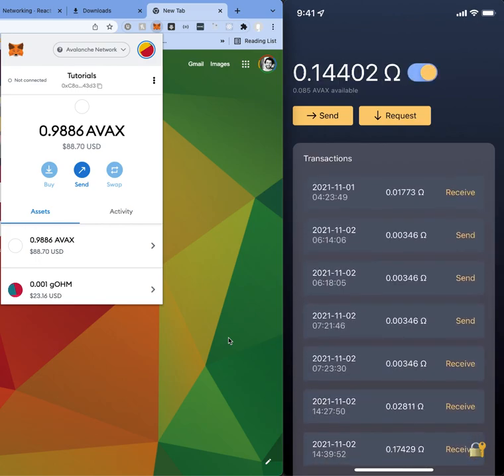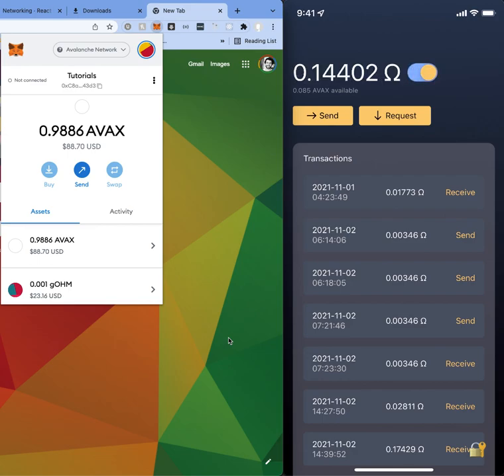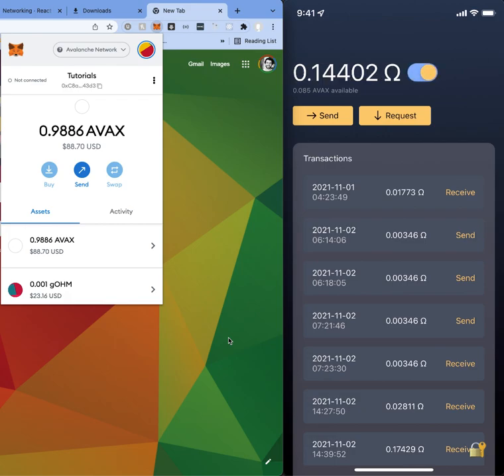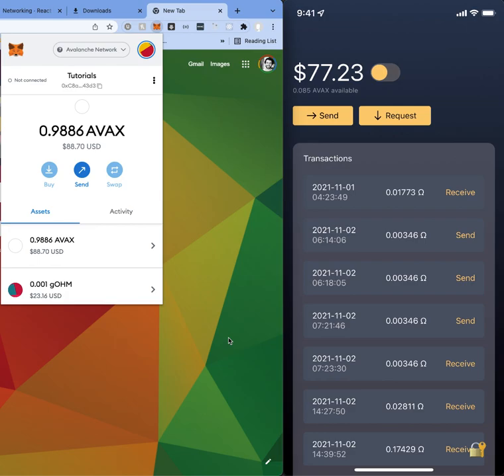And then you can basically toggle between ohm and also the dollar amount. Notice that it's basically saying ohm, it's not geohm. Pretty much it looks at the index value from the Ethereum network and then converts all the geohm values to ohm. But under the hood it's basically sending geohm.